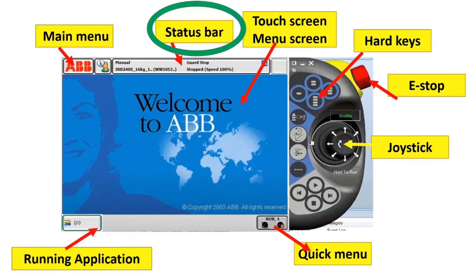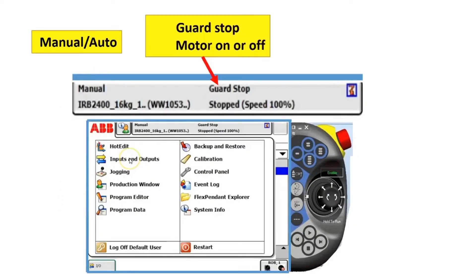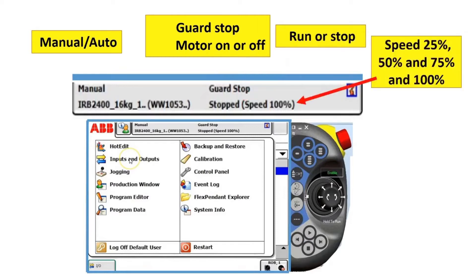Next, the status bar. You can view manual and auto mode in the status bar, guard stop, motor on and motor off. You can also view if your program is running or stopped, and the speed percentage — 25 percent, 50 percent, 75 percent, or 100 percent.